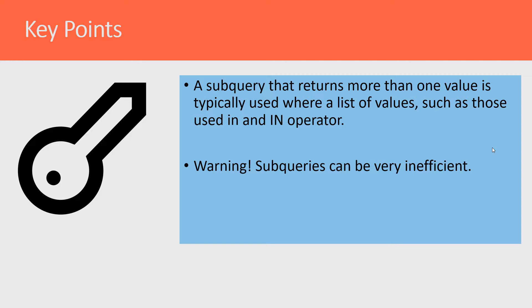Also keep in mind that subqueries are very powerful and can be used to really solve difficult problems. Subqueries can also be somewhat inefficient, so you always want to be careful when using them.